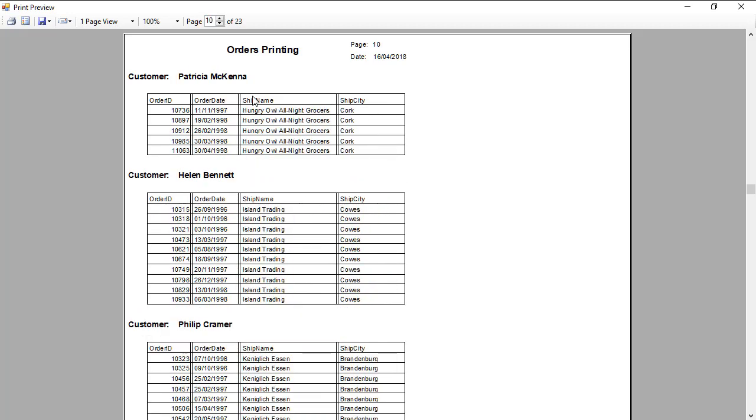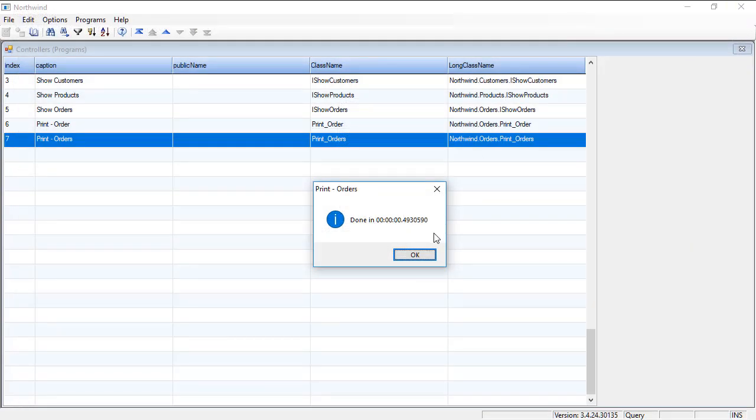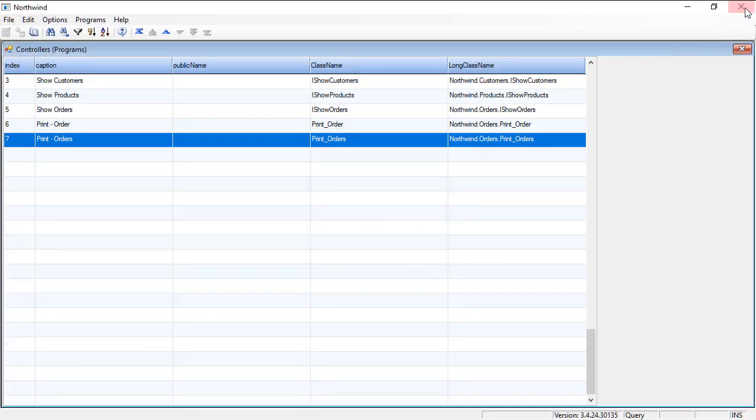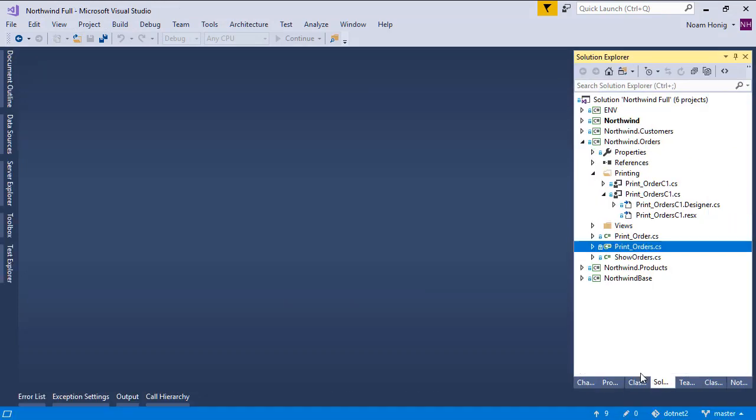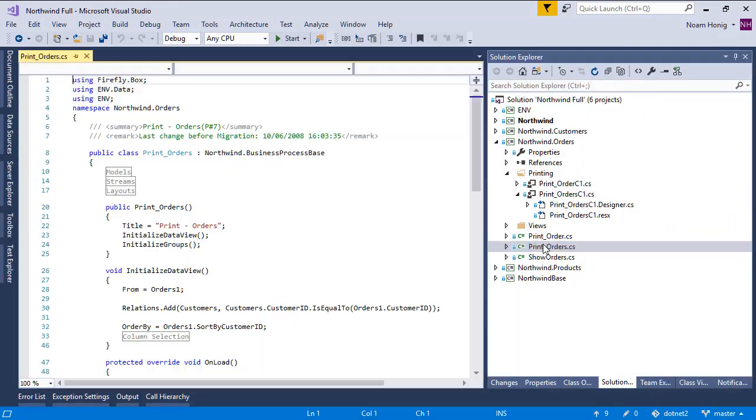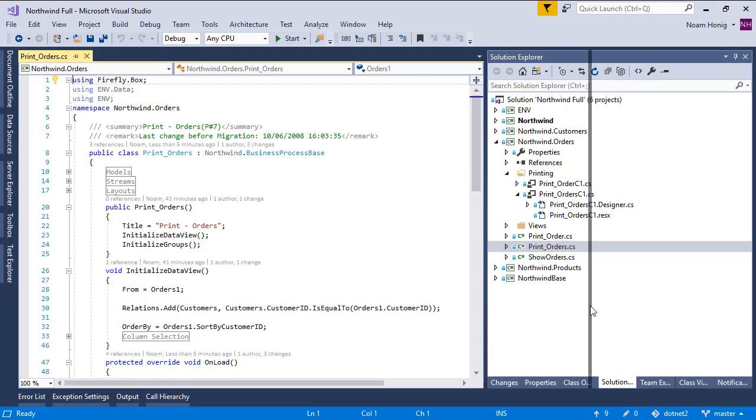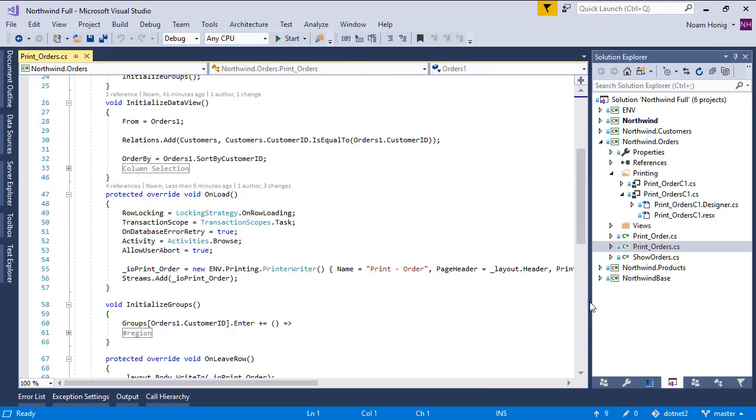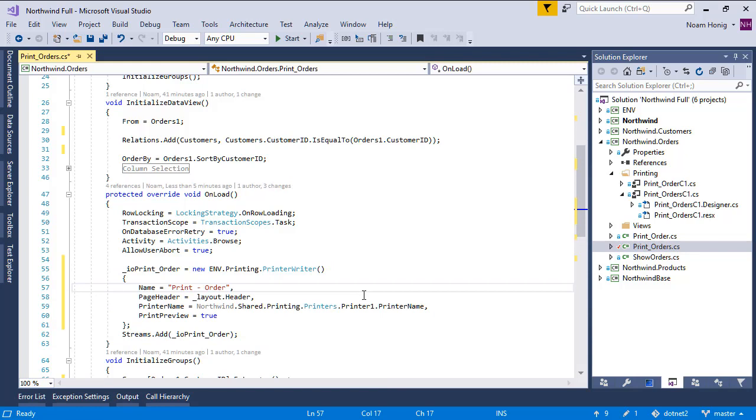So how can we do that? Well, to do that, there's a new property to print writer, which is called—and we'll see in a second because I don't remember. Let's go to our print orders controller, and in it we have the print writer. Let's go ahead and format it so it's going to be nicer to see.